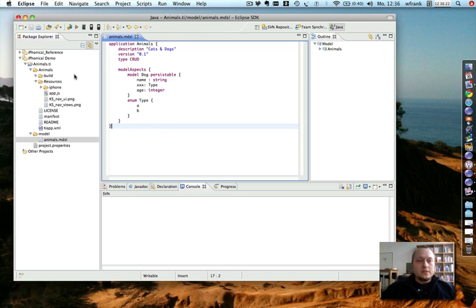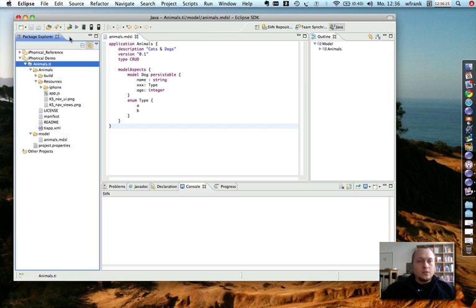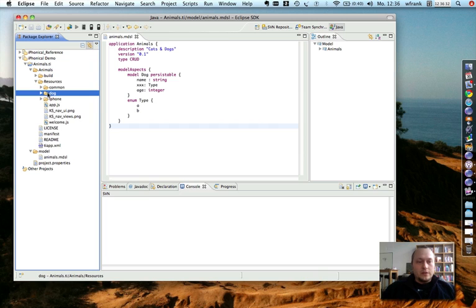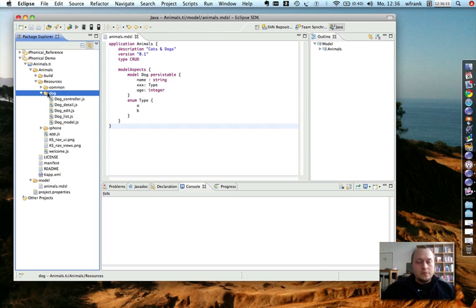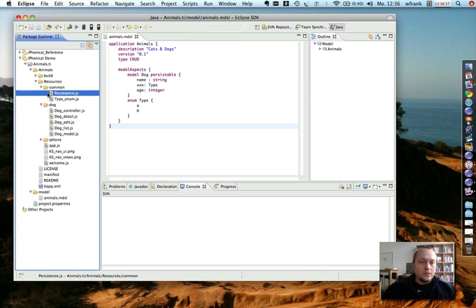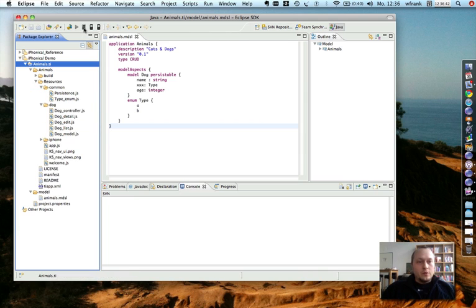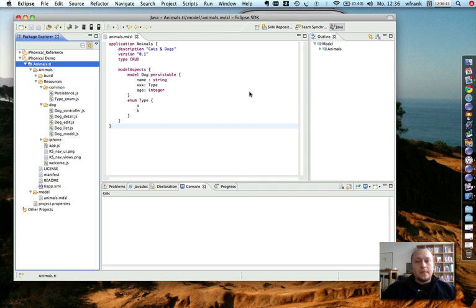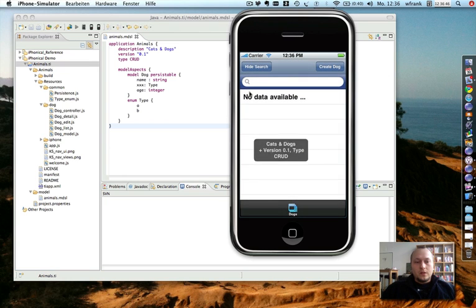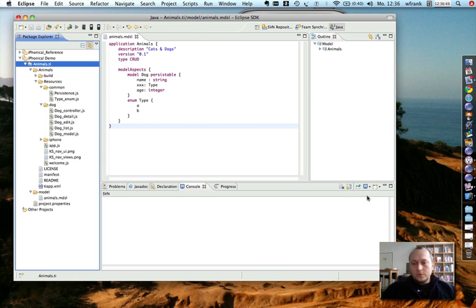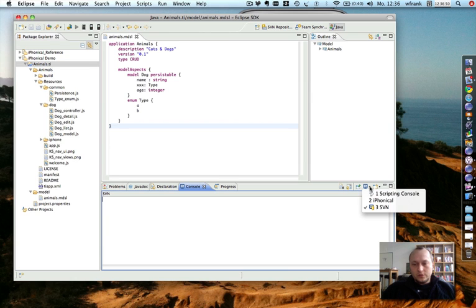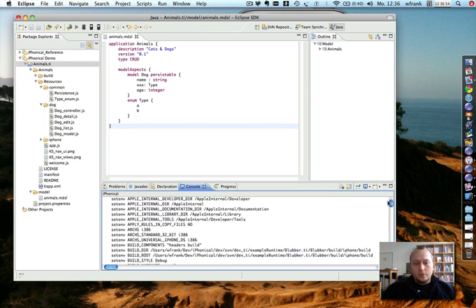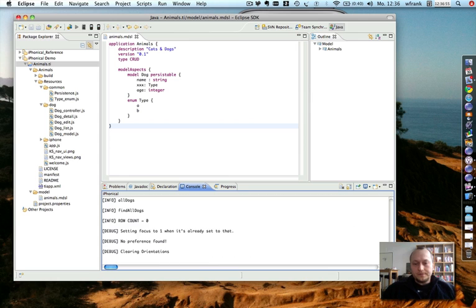Next step is just run the generator. This takes the model file and generates some JavaScript based on Titanium mobile. You see some of the generated artifacts. And the next thing is I simply run the iPhone simulator. It's also important. You can see the output from Titanium mobile also here.